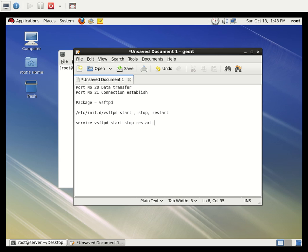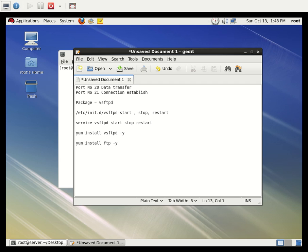Here we can see how to install the package: yum install vsftpd. The -y flag will automatically proceed without asking for yes or no confirmation. We also need to install the FTP client: yum install ftp. The configuration file is located at /etc/vsftpd/vsftpd.conf — that is the file we need to edit.